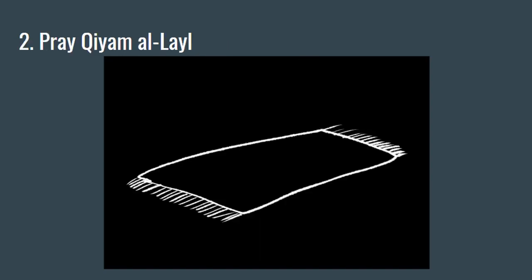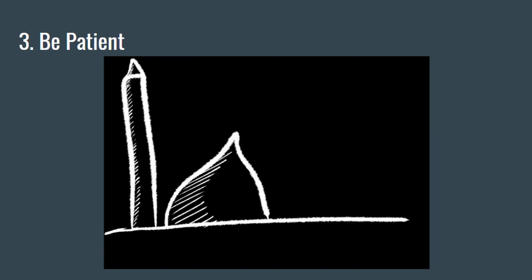Number two: Partake in qiyam al-layl, even if it is as simple as making intention to pray two rak'at of nafil after every isha prayer.